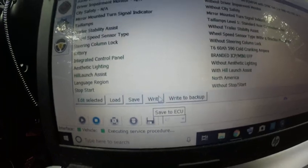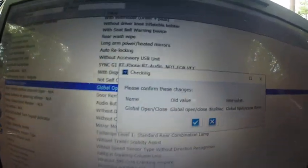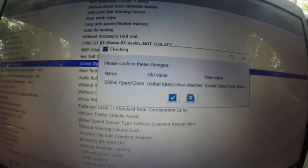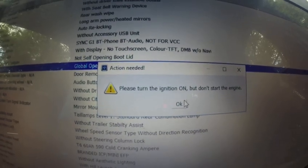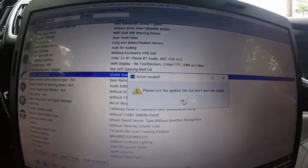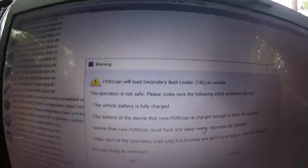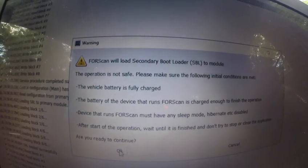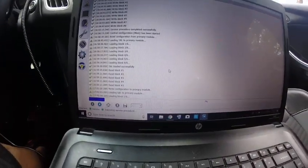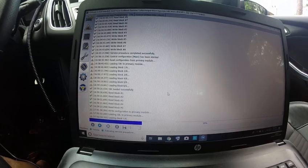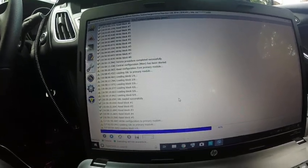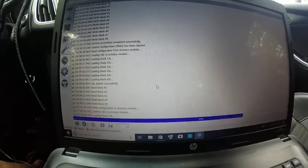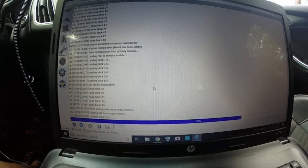And just do the write. Press write. I'm going to show you the old value and the new value. Press the check mark again. It says please turn the ignition on. Do not start the engine. Turn it on. Press OK. It's going to go crazy again. Get another warning message. Press OK.